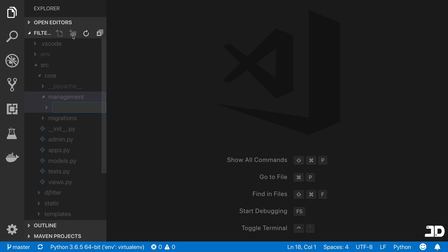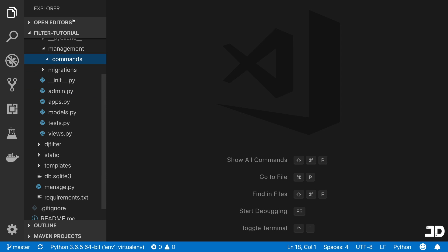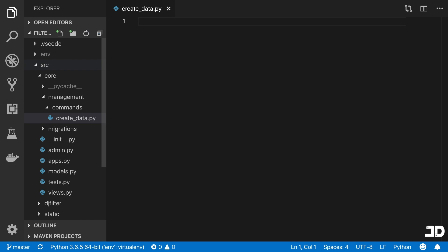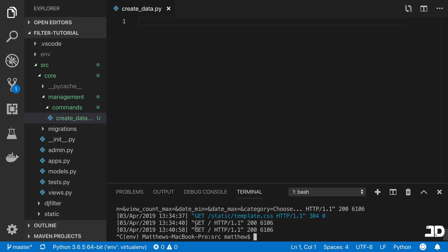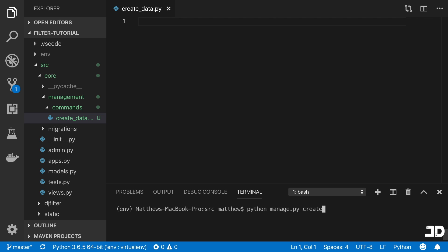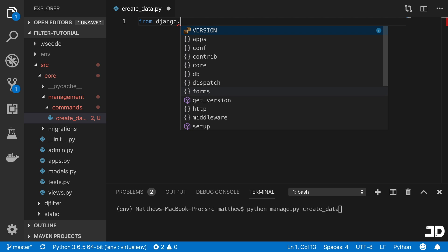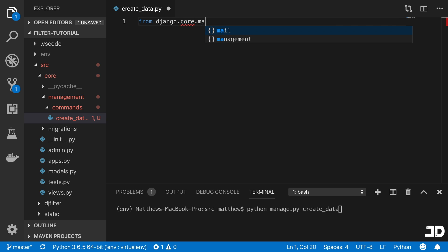We can go ahead and start by creating a management folder, and inside there we're going to create the commands folder. Inside here, you basically just create any Python file — the name is up to you. The way that you execute it is by calling Python manage.py, and then the argument will be the name of the file you create. So if this were called create_data.py, you would execute it with Python manage.py create_data.